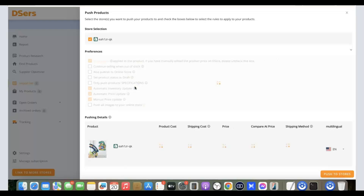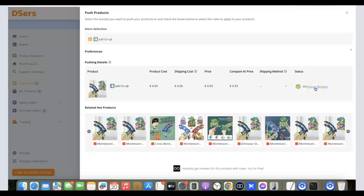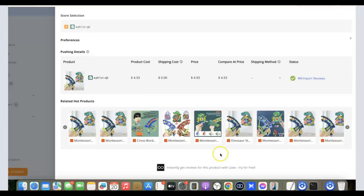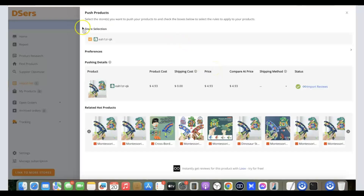Once you're happy with everything, click 'Push to Store.' The product has now been pushed to your Shopify store. If you also want to import product reviews from AliExpress to your Shopify store, DSers has an app for that. Click the reviews option and it will redirect you to the review app to install it, allowing you to import and display AliExpress reviews on your store.